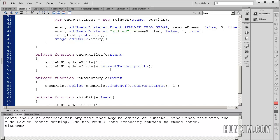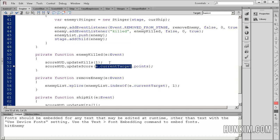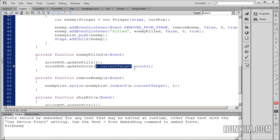So when we have this e.currentTarget is referring to the actual enemy. You can see that we're passing the e event here. Here we see it was the enemy that actually called this original function. So when we say e.currentTarget, we're talking about the specific enemy that just got killed. And so when we're talking about the enemy, we're talking about stingers. So this here is a stinger object.